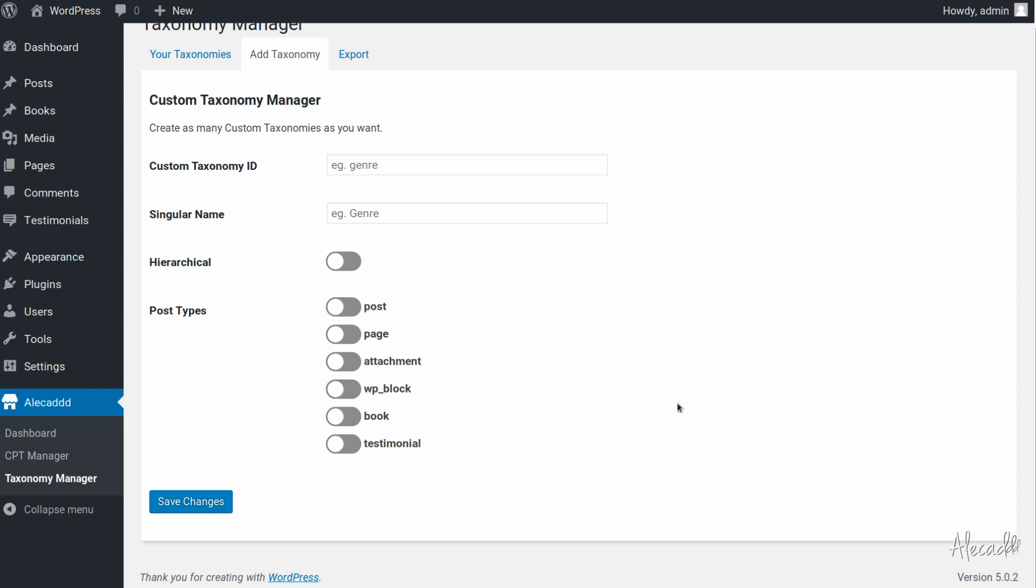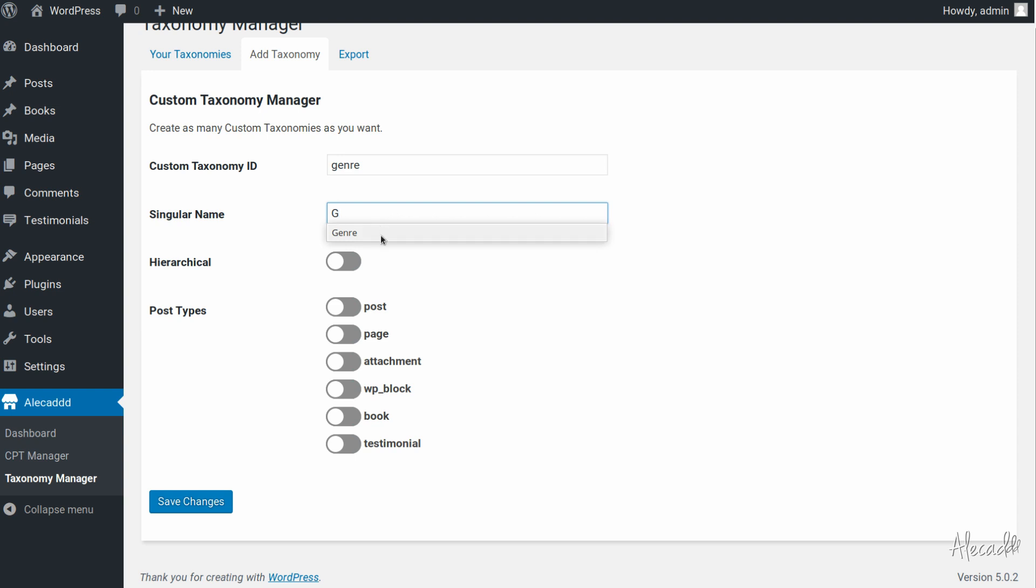For now let's figure out why our custom taxonomies don't appear in our post types. So if we for example write genre as a post type and we say yes this is hierarchical and want this genre custom taxonomy to appear only in the book custom post type that I created.